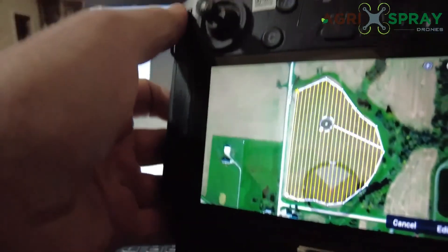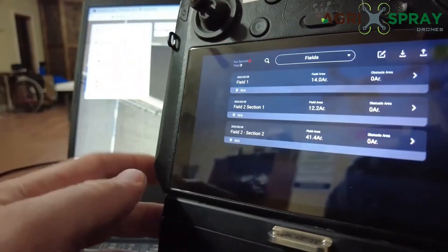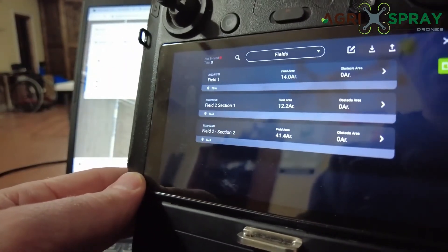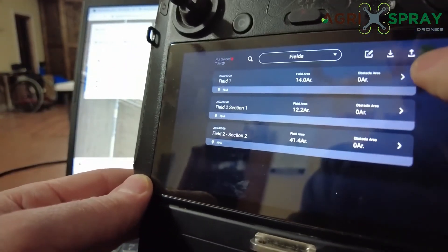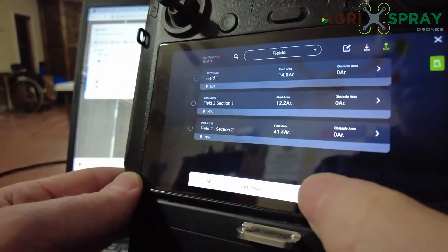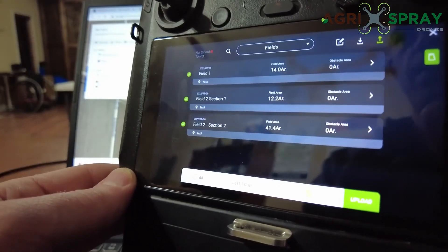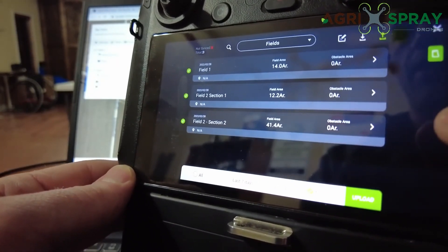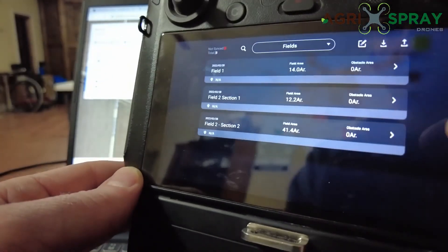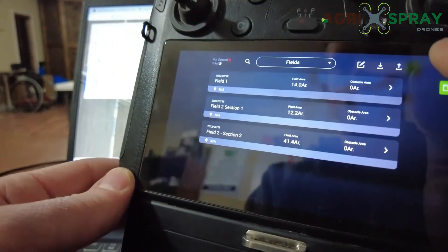Then we can click back and do the same thing on all of the rest of your field files. Once you're done editing all of these field files and you have them the way you want them, make sure to click on the Upload icon, click Not Uploaded, and then click Upload — and that will save them onto your DJI Cloud account. That's it for this tutorial. If you have any questions about this process, please give us a call or send us an email and we'll be happy to help.